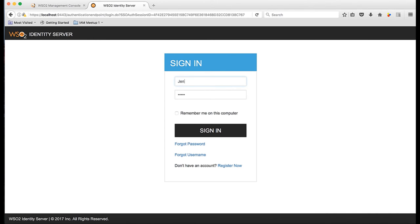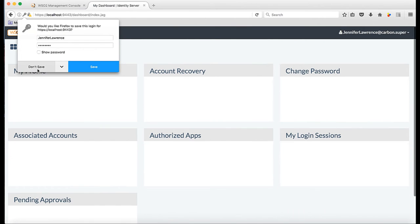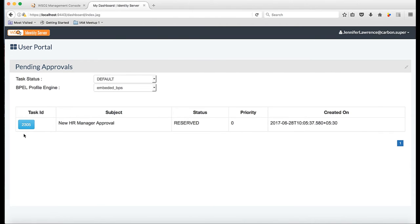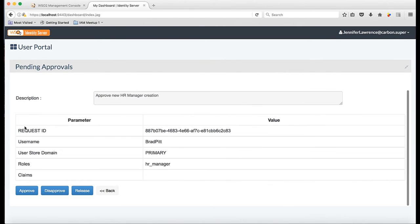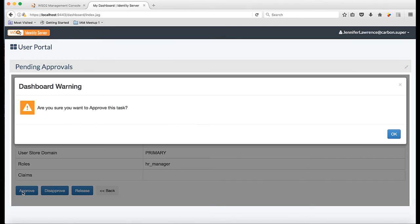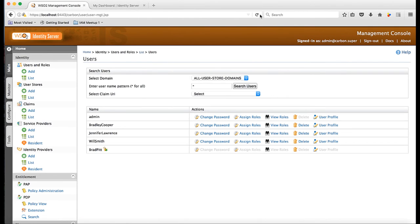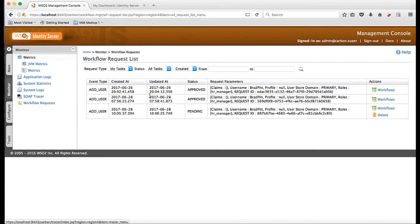Now, I login as the user Jennifer Lawrence who is in the HR director role and approve the first step of the new HR manager workflow task. Since another step of this workflow is pending to be approved, the user Brad Pitt is still inactive and the workflows list still shows one task as pending.